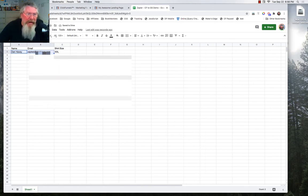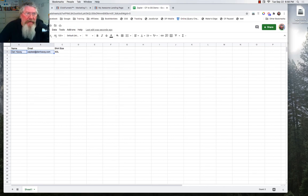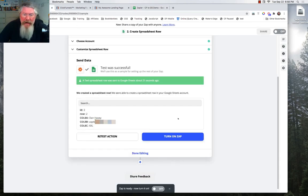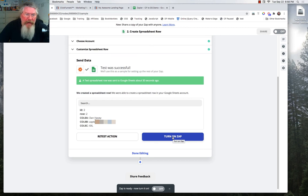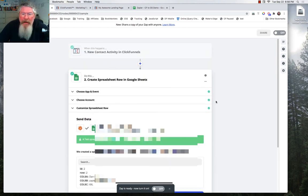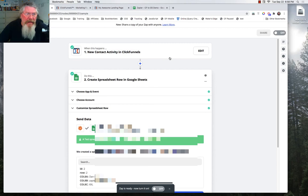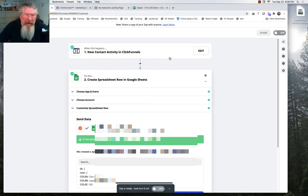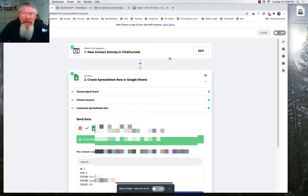It's the name, email, and the size of the shirt. So that's it. That's all you got to do besides turn on your ZAP right there by clicking that. And then you are good to go. And every single lead that comes into ClickFunnels at that point will immediately be sent over to a Google Sheet. So as always, if you've got any questions, just let me know.